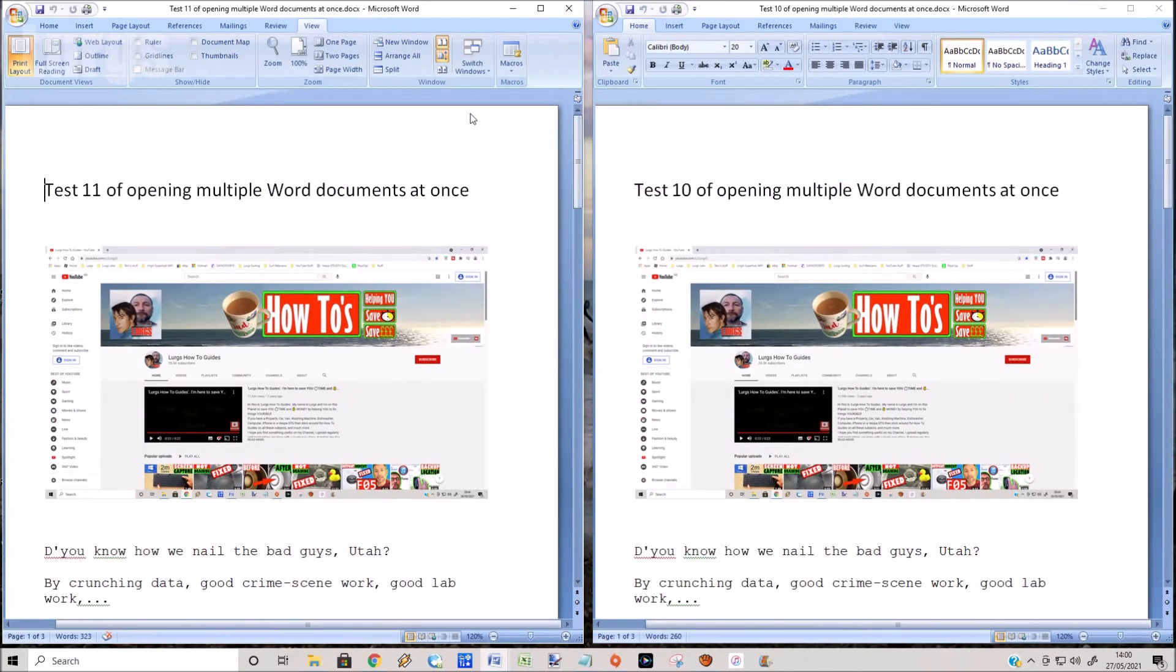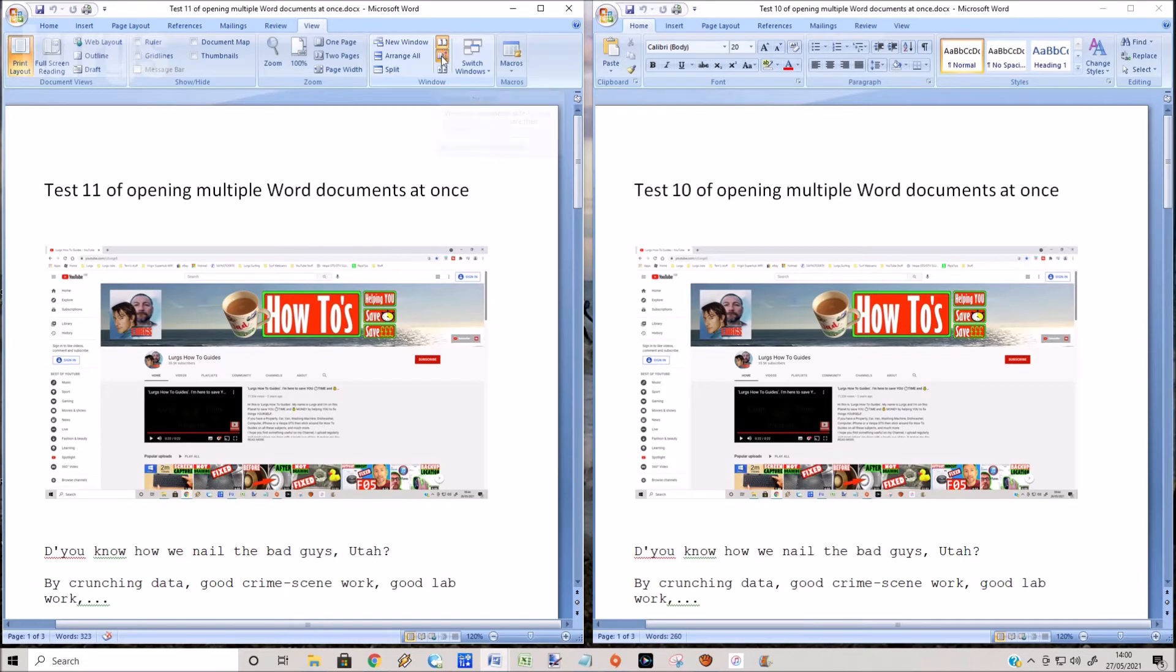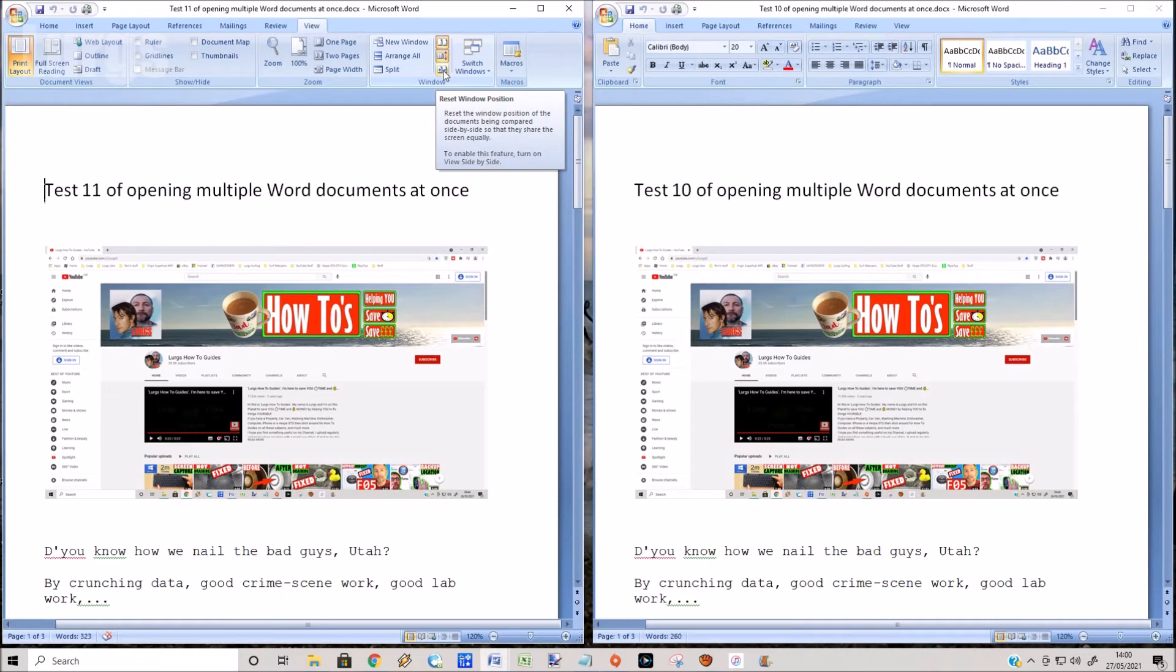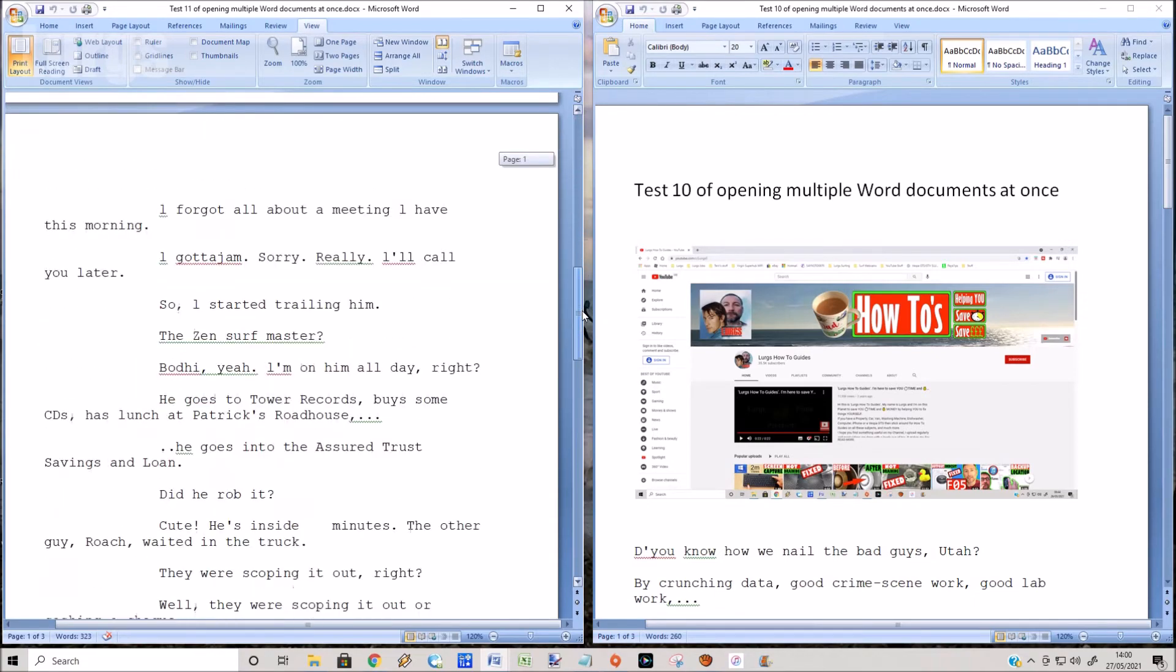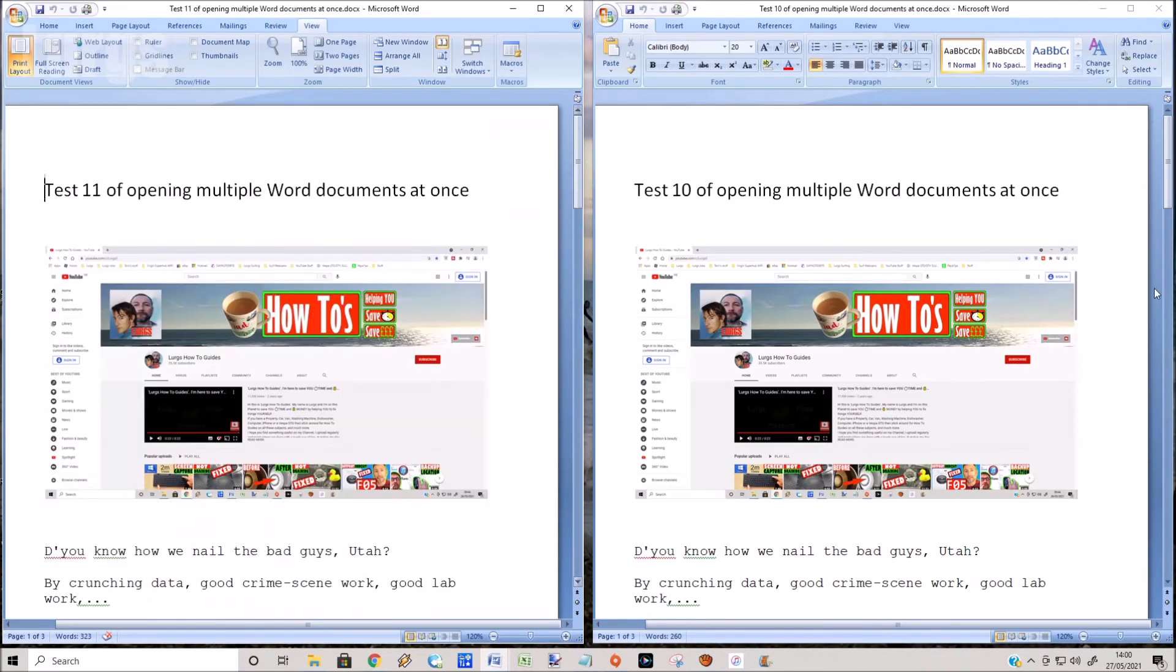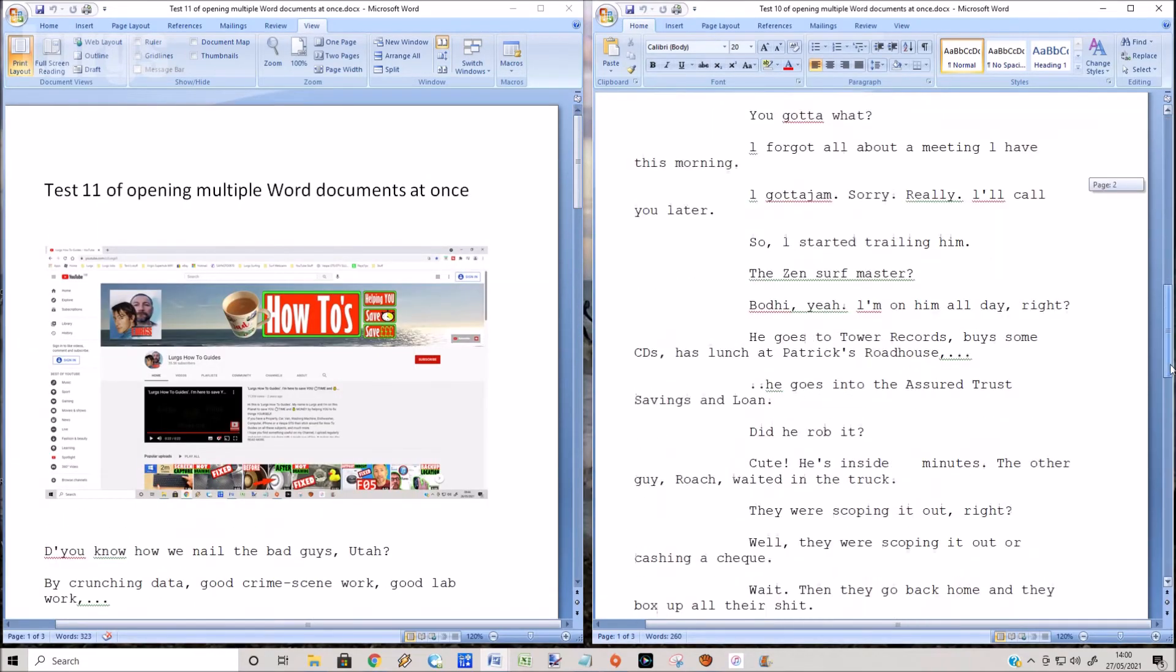Now this is a really useful feature if you're comparing CVs or job applications or things like that. Now if you don't want synchronous scrolling, you can turn this off, and you do that by selecting this button in the middle, which just switches off synchronous scrolling. And that allows you to just scroll them one at a time.